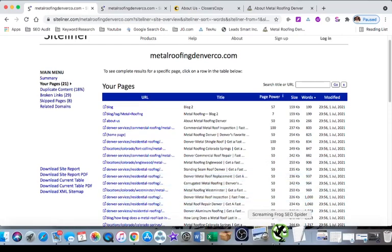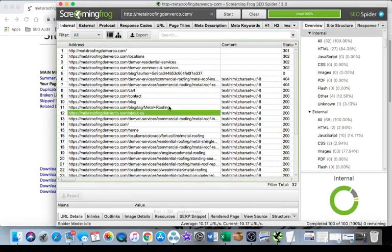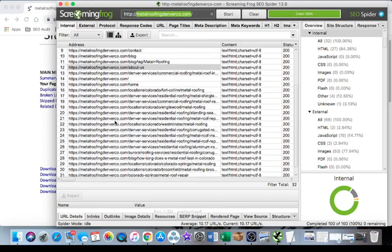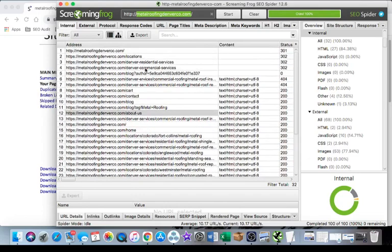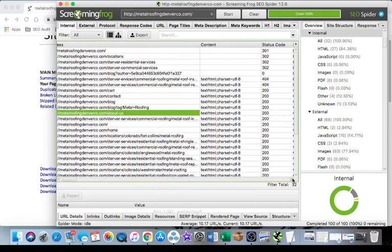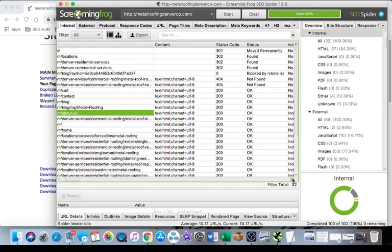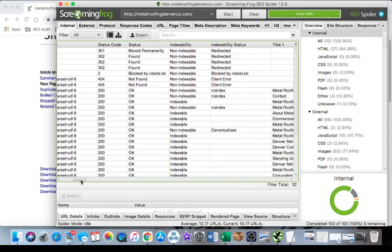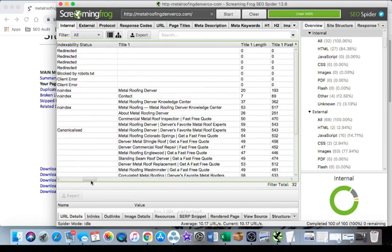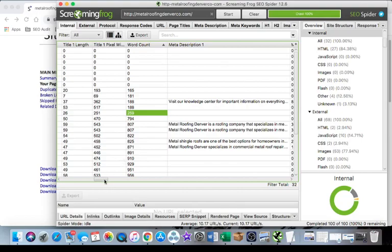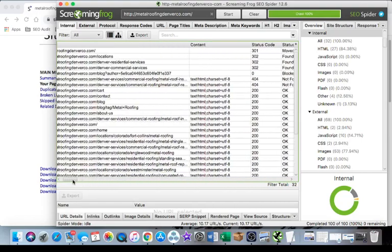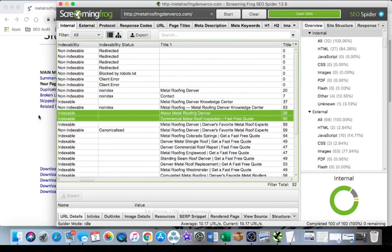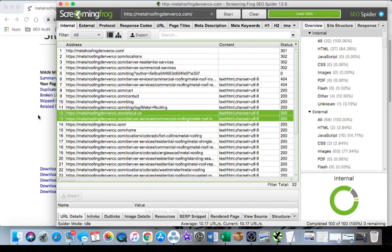Another way is to use Screaming Frog which is another free tool. I believe you get 500 website crawls so individual websites. You're just going to put in your URL similar to how we did with Siteliner, you're going to click start and then it's going to populate a ton of different information. You're going to want to scroll right until you find word count. Anything below 500 words again you're going to want to work on, so this one has 259, that's the cutoff point right there and I'm pretty sure this is the about us page.